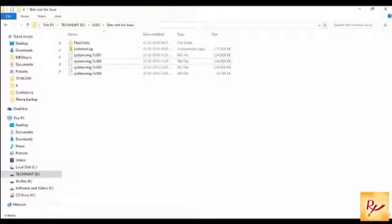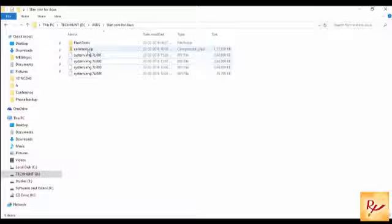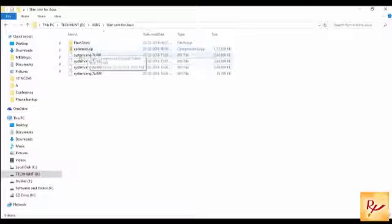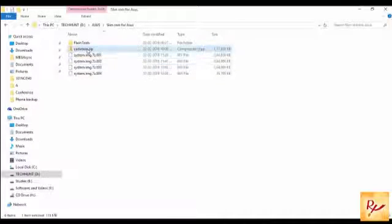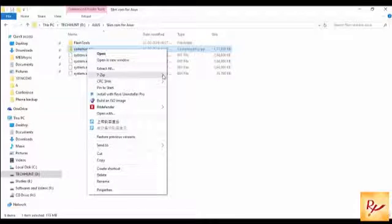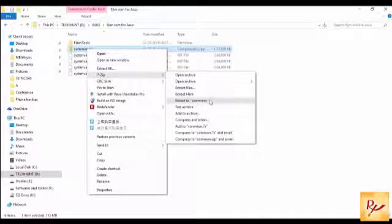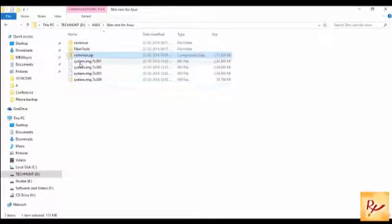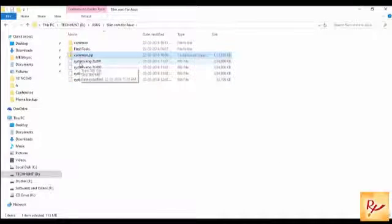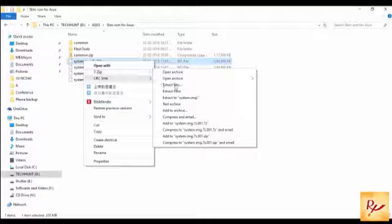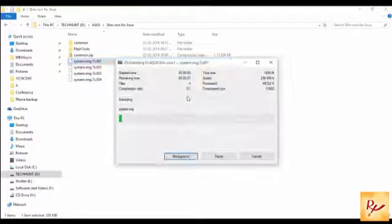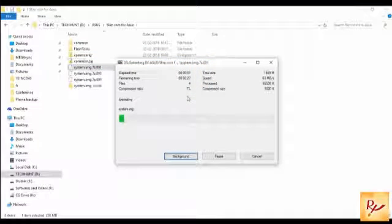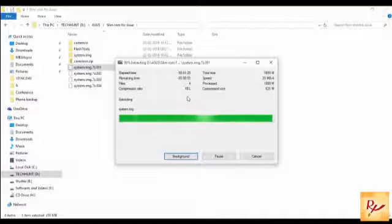You have to copy all the files in one folder. Before that you have to download flash tools also. Here you can see all the files. Now I am going to extract common.zip file. It will extract and now I am going to extract system.img one by one. This step may take some time.